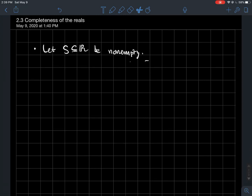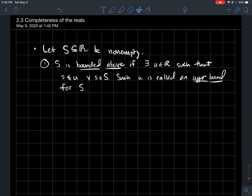This is a video about the completeness of the real numbers. To start, let S be a non-empty subset of the real numbers. We'll say that S is bounded above if there exists a real number U such that s ≤ U for every single element s of your set S. We'll call such a U an upper bound for S.